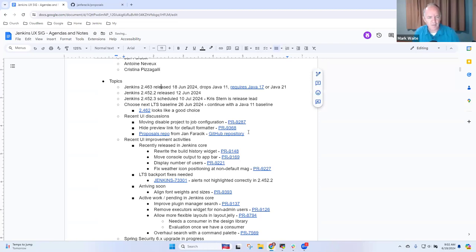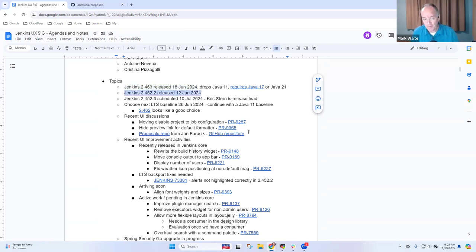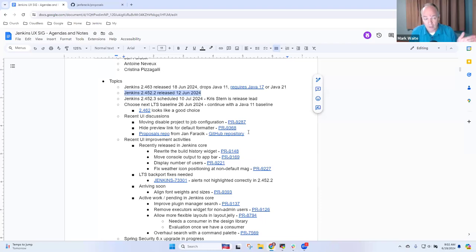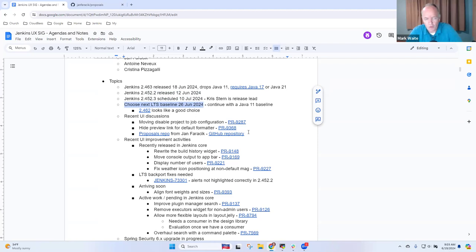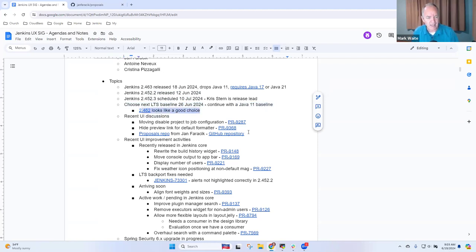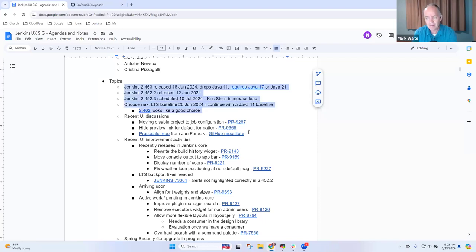All right, then let's get started. On the FYI list, 2.463 released last on Tuesday drops support for Java 11. We now require Java 17 or newer. And 2.452.2 was released the week prior as an LTS. It supports Java 11 and the next LTS line will also support Java 11. New LTS coming in early July. However, we need to remember that we must choose a baseline that supports Java 11. So 2.462 is the last weekly to support Java 11. Any questions, concerns, or comments on any of those topics?